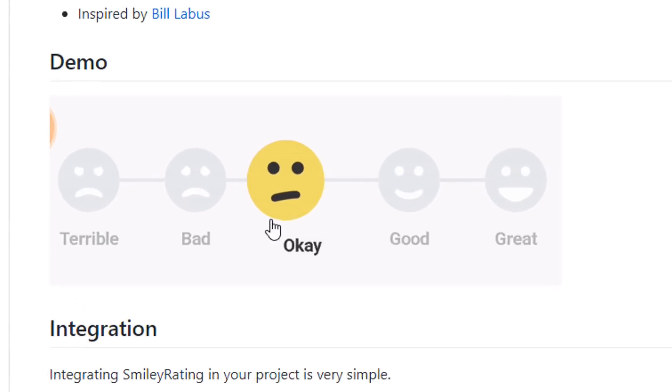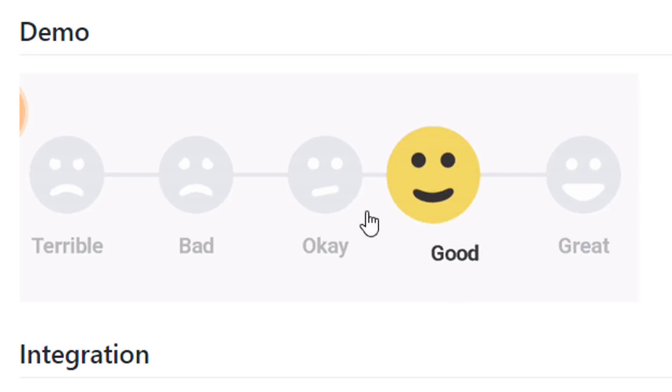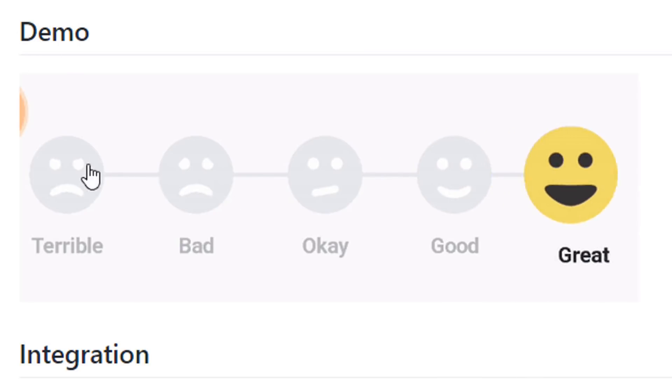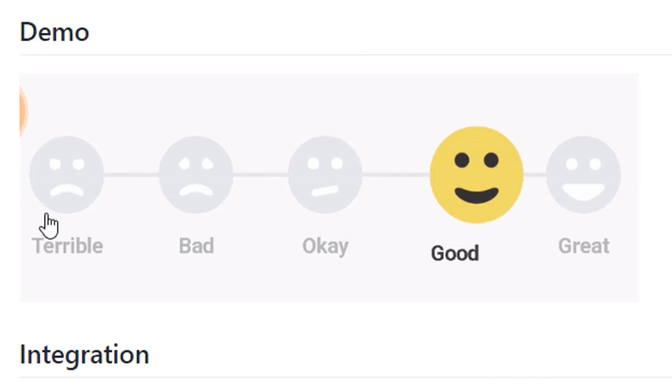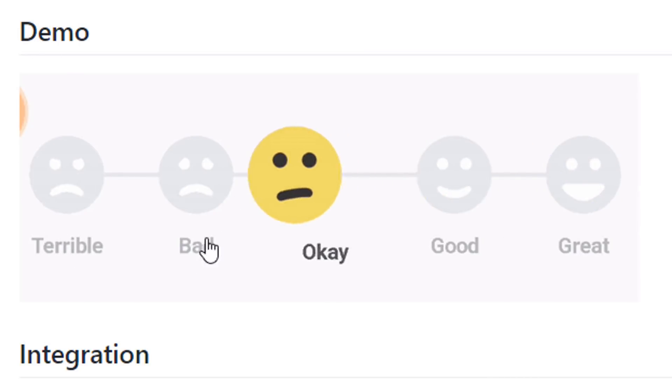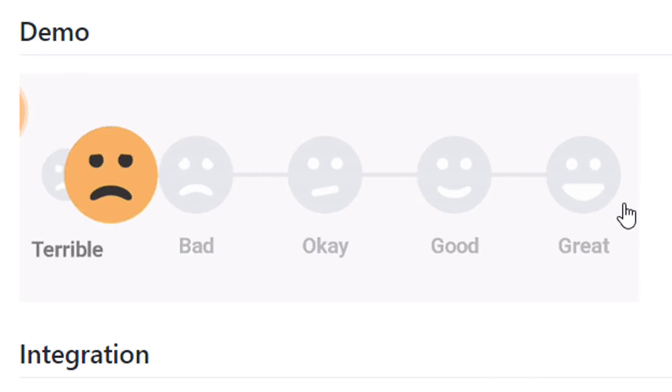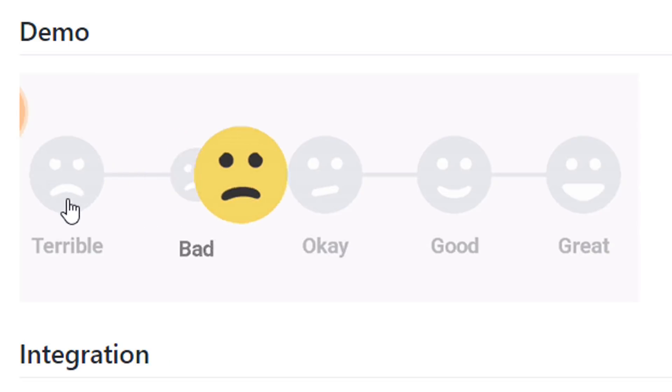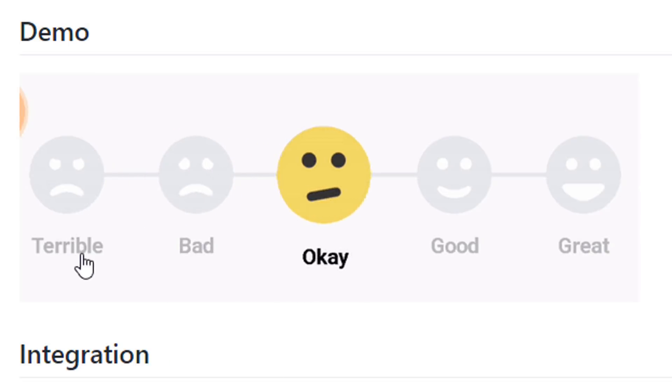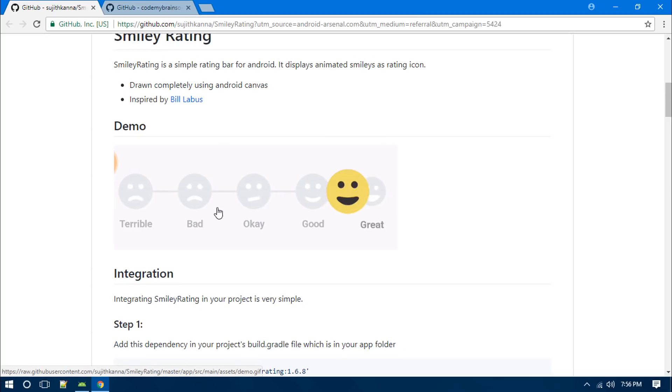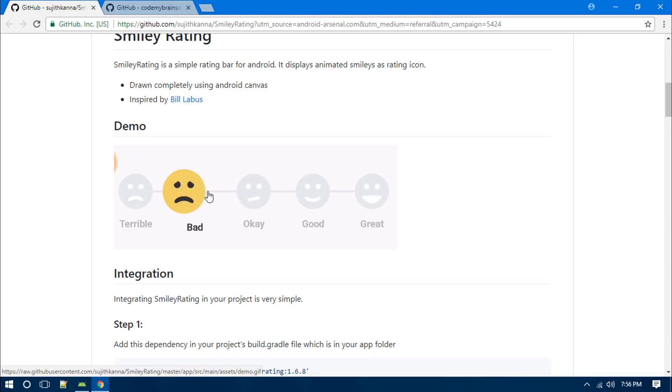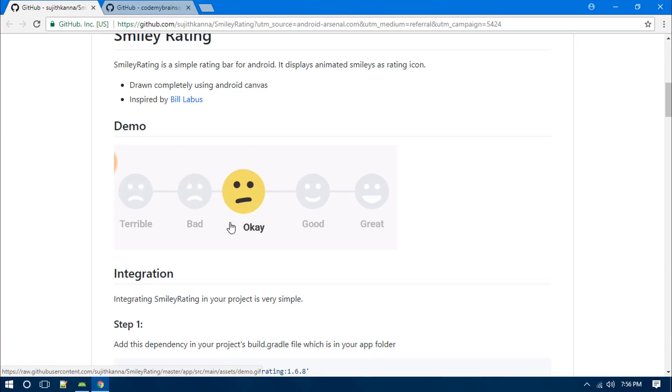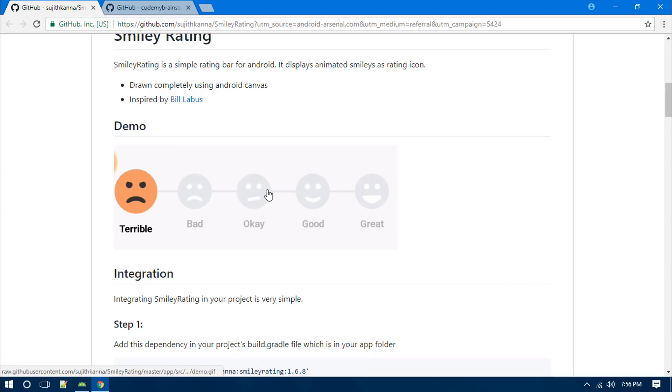As you can see, this is how it actually looks inside an Android app. This is a demo and you can see we have five different kinds of faces. It's starting from this terrible into this great one. We can actually drag this smiley from one to another and select our opinion. Today in this video we are going to use this inside our Android app.